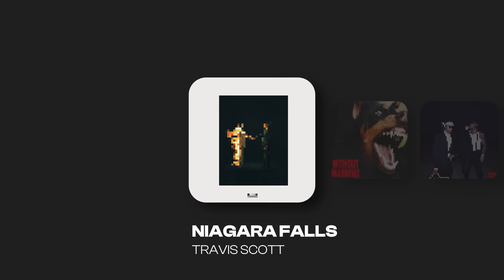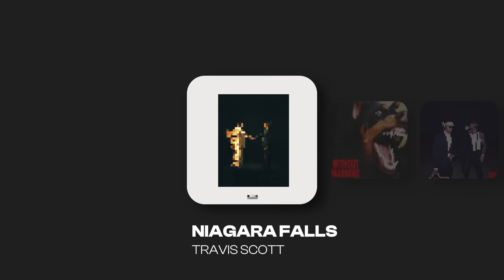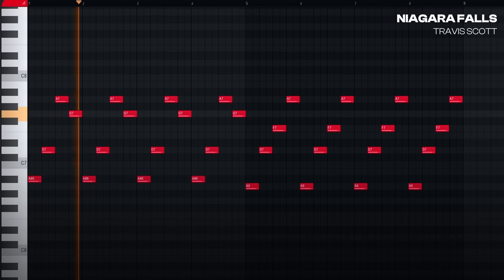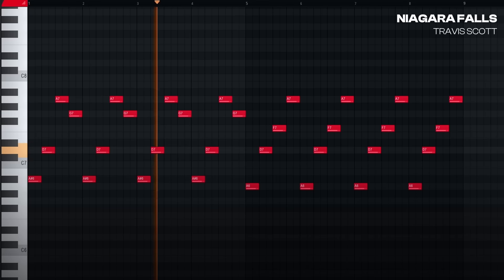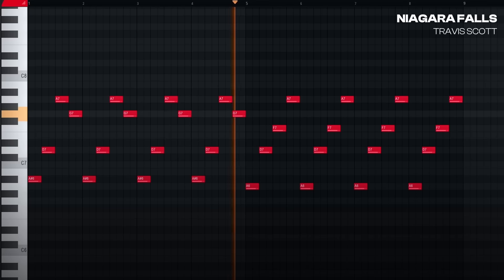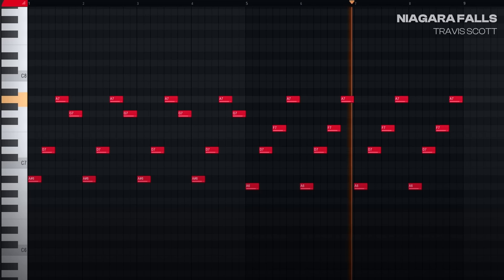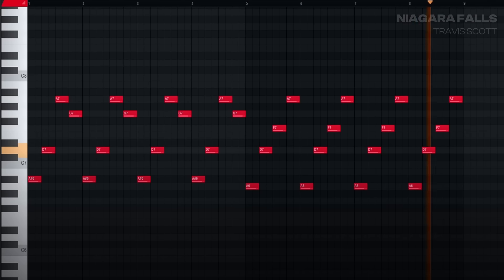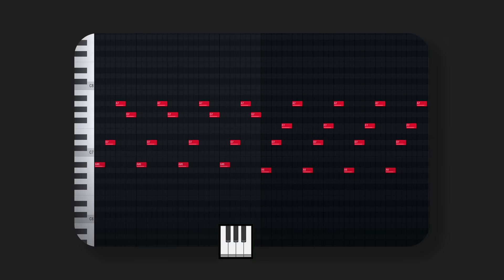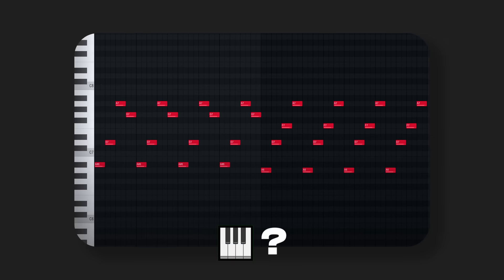Let's start by looking at the melody of Niagara Falls by Travis Scott. This sounds really good, but how did they come up with these notes? Do you just hop on a piano and randomly hit notes until this comes out? Do you simply hear this in your head and slowly struggle to turn that into MIDI? Well, I'm here to tell you that's not how you do it at all.